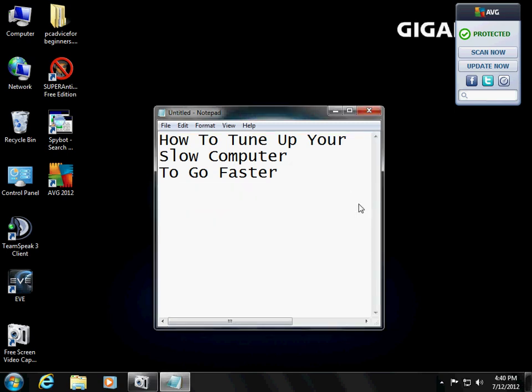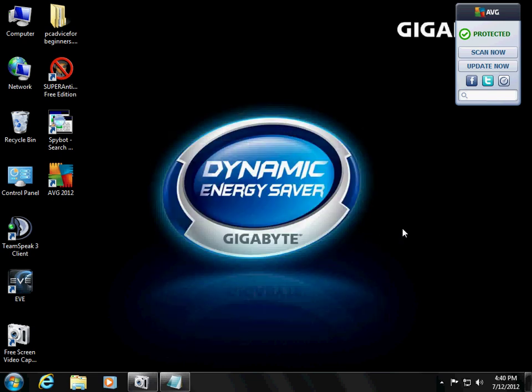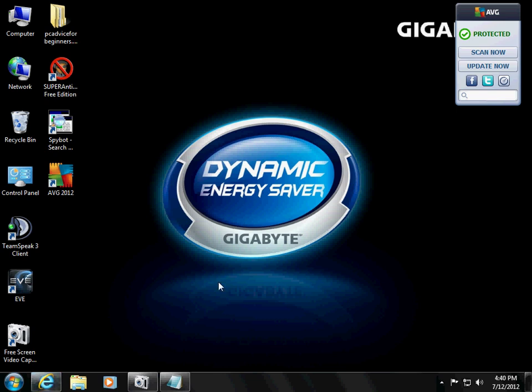In this tutorial I'm going to show you how to tune up your slow computer to go faster. First of all we will have to clean up all the temporary files and the way to do that is a very cool program.